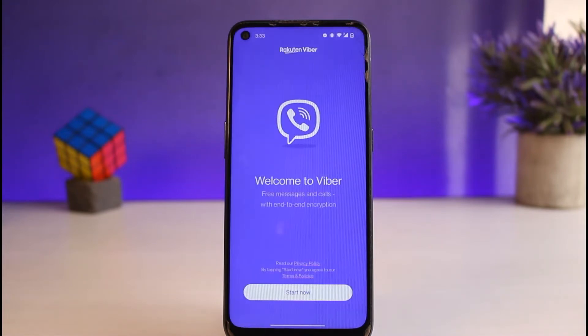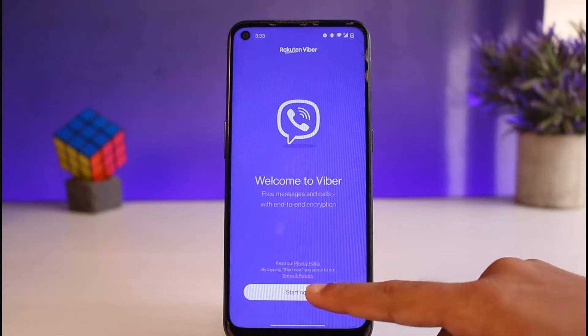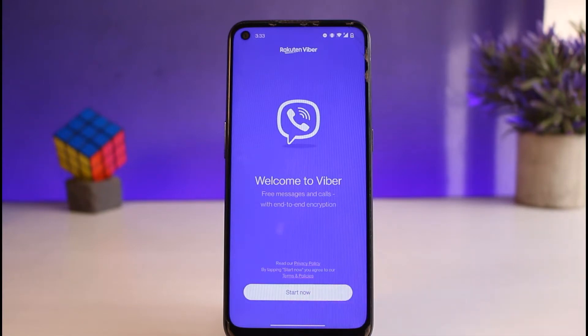And now once you've opened Viber, your page will look somewhat like this where in order to login, you'll have to tap on the option 'Start Now', which is on the bottom side of the screen.